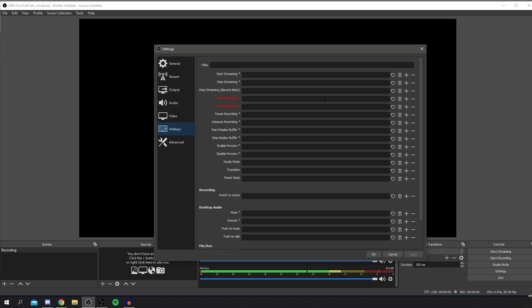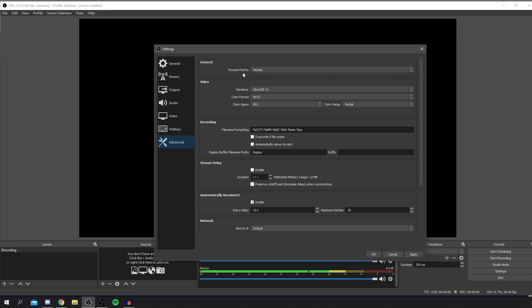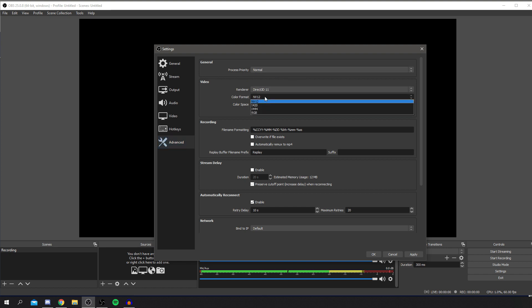In Hotkeys you can assign keys to start or stop recording — for example, pressing F12 or zero to start recording. This is really useful if you're in a full-screen game with only one monitor. In Advanced settings, for Color Format I use RGB for recording, as it's primarily intended for that. If you're streaming, change it back to NV12.